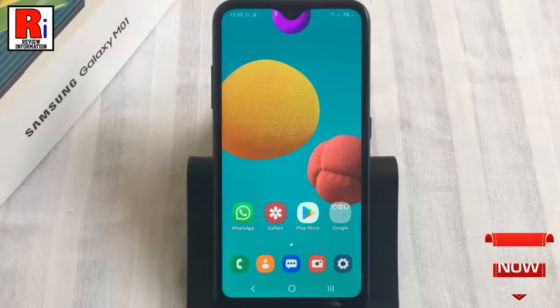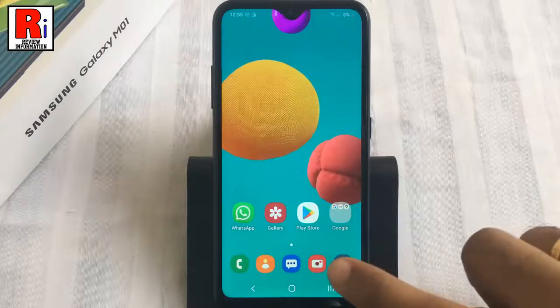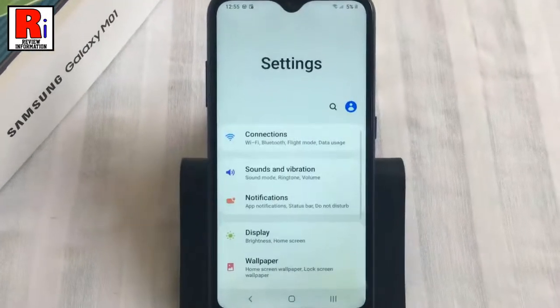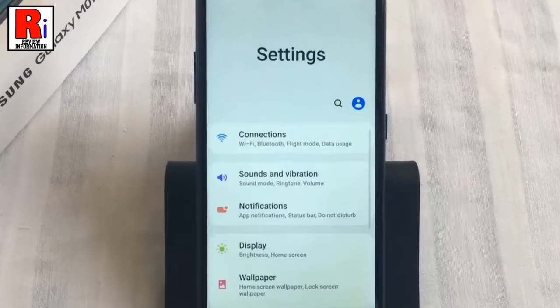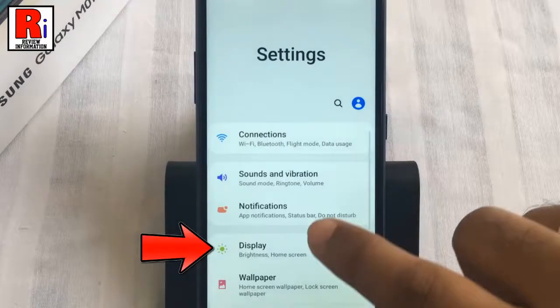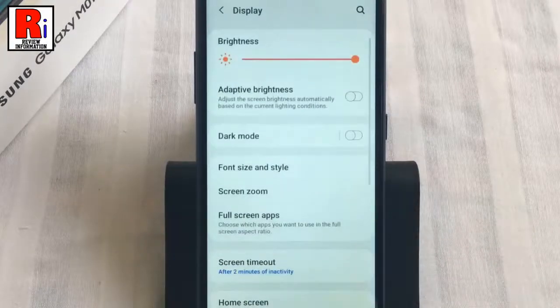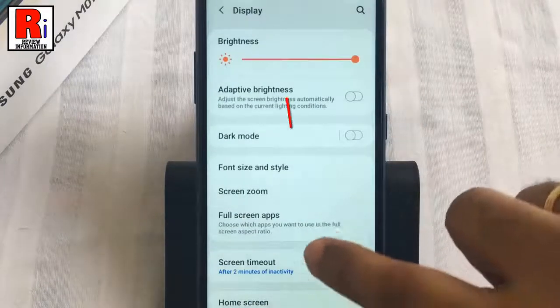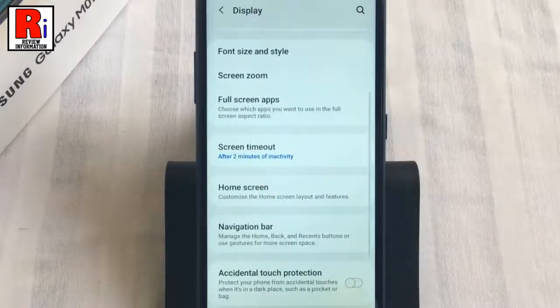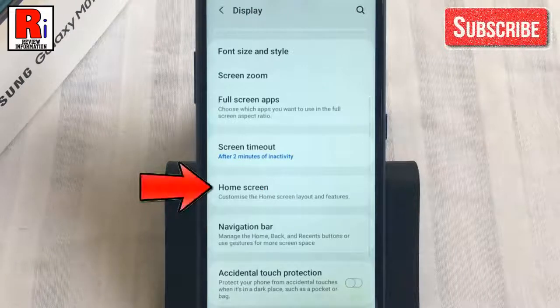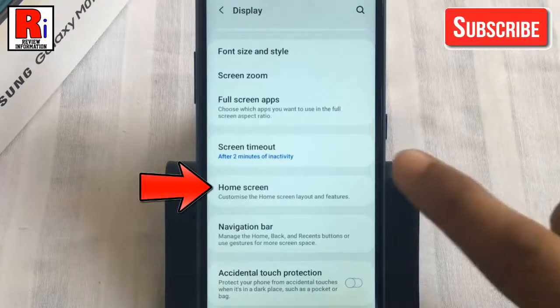To begin, go to Settings. Then select Display. Scroll down and find Home Screen. Tap on it.